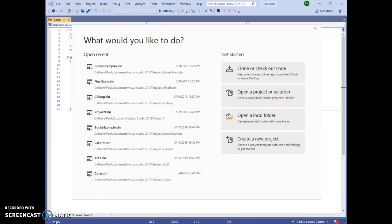There have been some changes from the 2017 version that make it easier to create a project and run a program on Visual Studio 2019. Once you have downloaded and installed Visual Studio Community 2019,